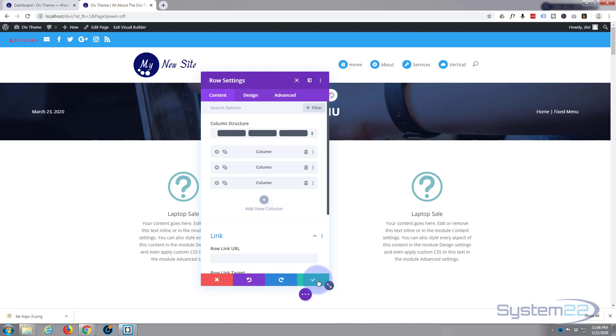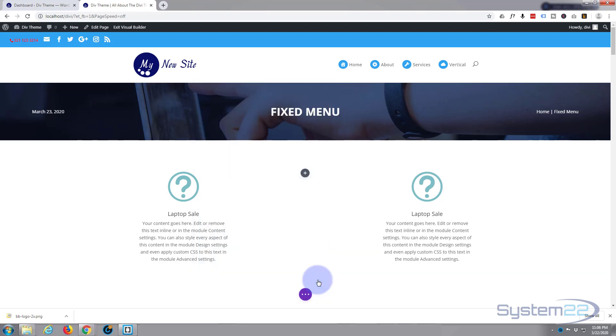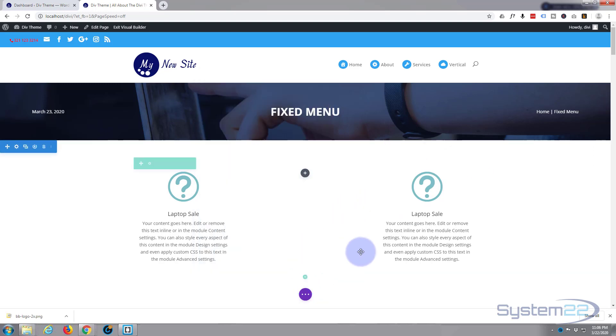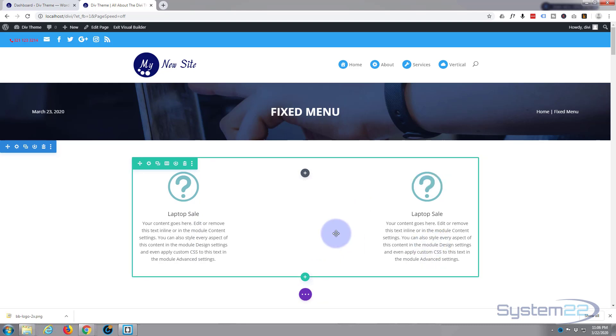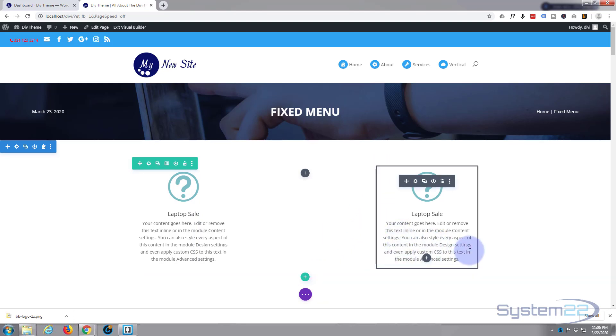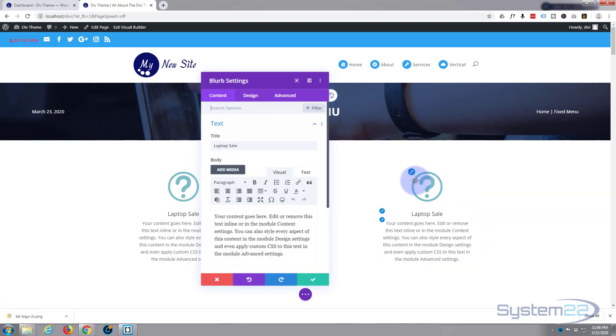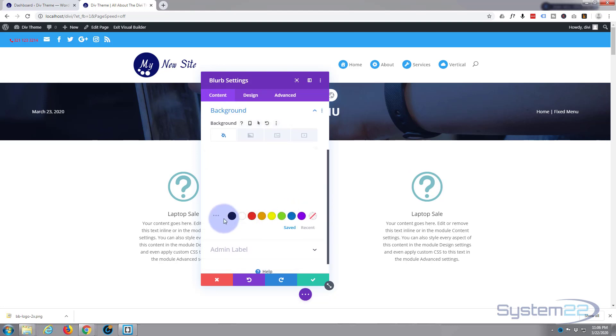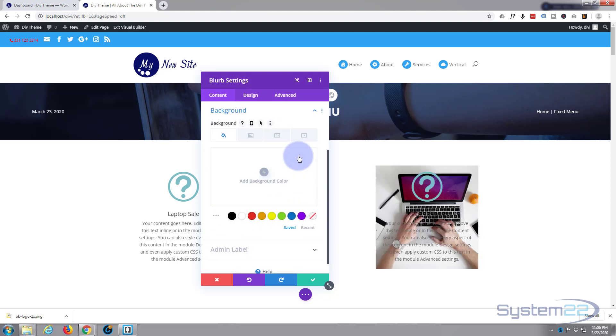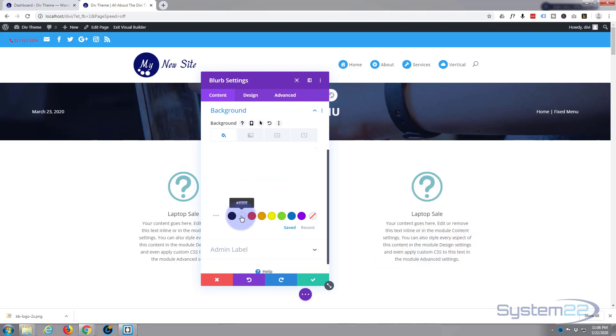Well let's fix that. Let's go and have some fun with our little blurb module here. Because at the moment we've got an image. I'll show you it's there. If I go in there, just go to the background and delete that, you'll see the image's behind it. So let's put that color back in.